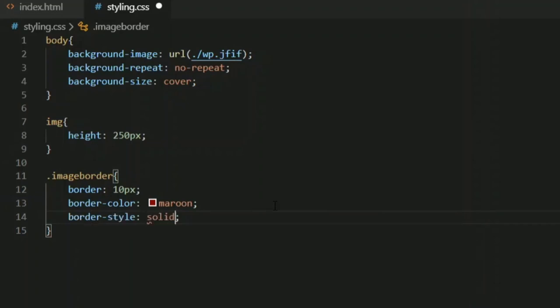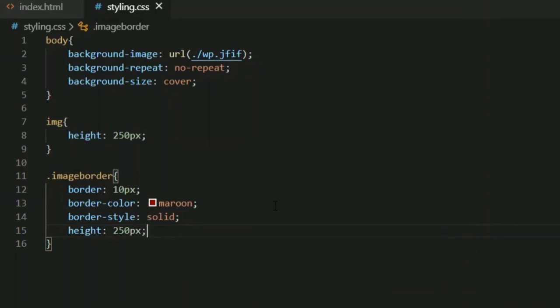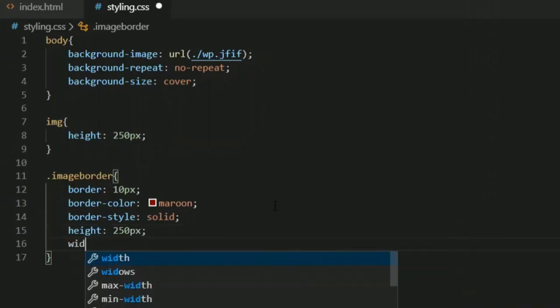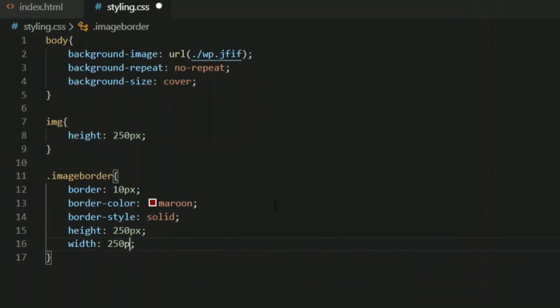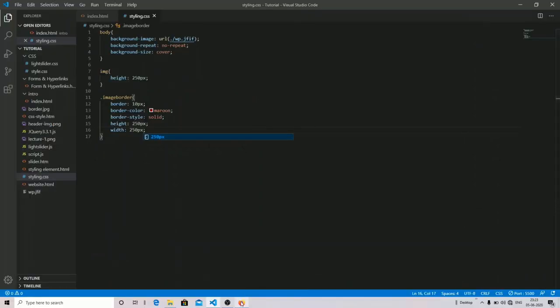Then I'll set border-style to solid. I'll also set the height and width to 250 pixels to match the image. Now let me show the output — as you can see, my image now has a border of 5 pixels with maroon color and a solid style. That is the first way of writing the code.